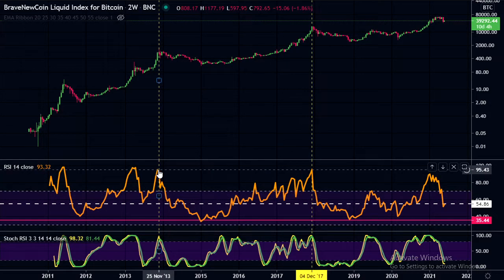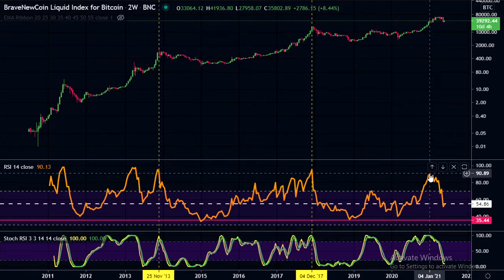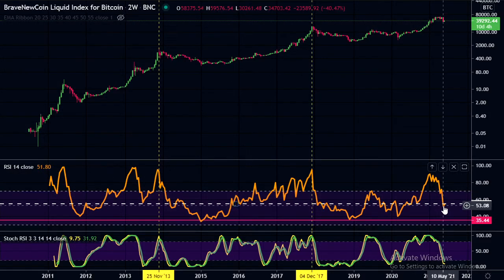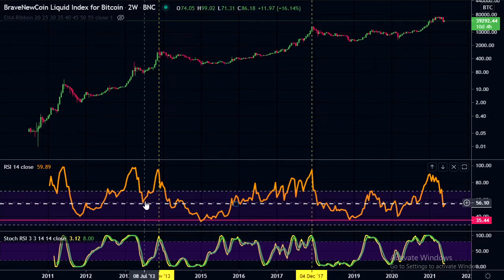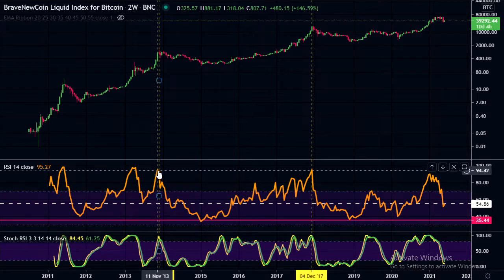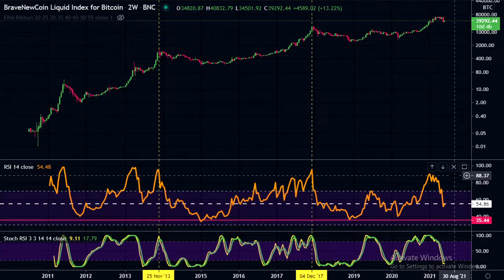We then carried on for the rest of the bull run and topped out with a lower low on the RSI. Currently, we've done something similar — we got quite high, about a 90 reading, then had a big pullback with the RSI coming all the way back to a 52 level. I think we're in a similar spot to the 2013 run and would be looking for one more run here.